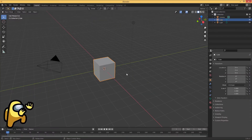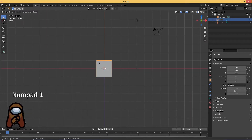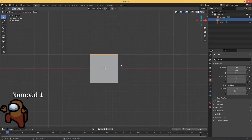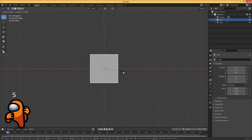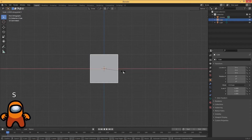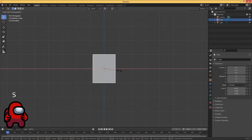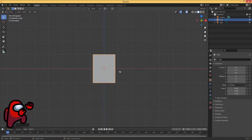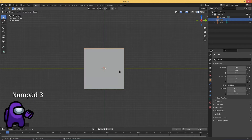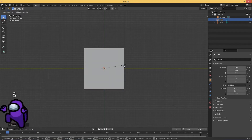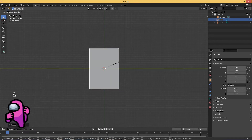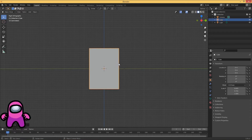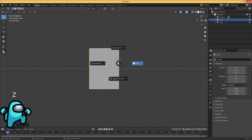The first thing we need to do is hit 1 on the numpad to go to the front facing viewport. Then we're going to hit S and scale it down on the X-axis, then 3 on the numpad and scale it down on the Y-axis with S then Y. Next we hit Z to go to wireframe mode.